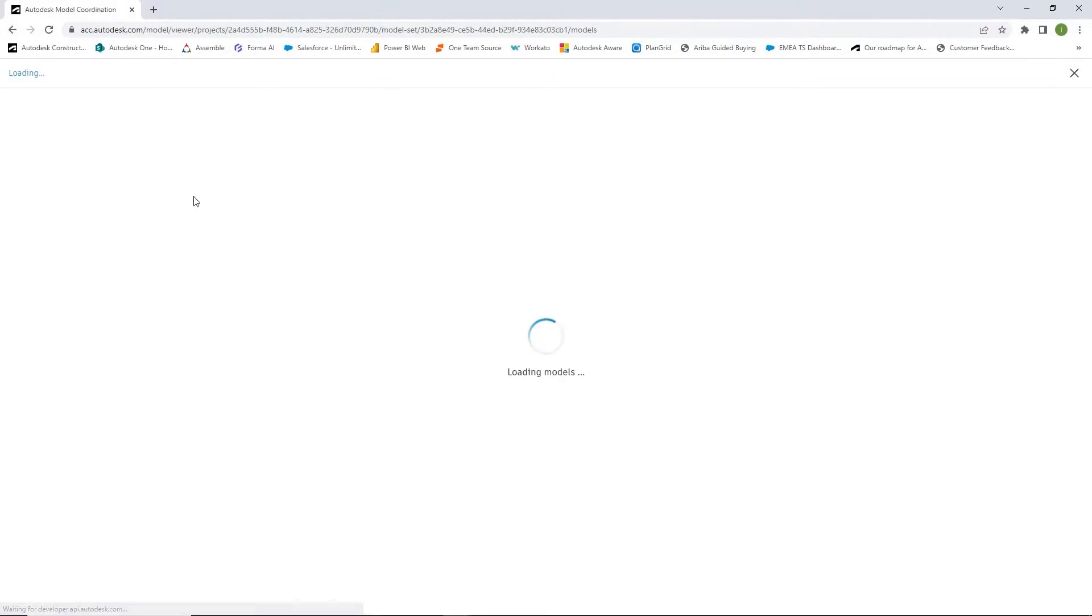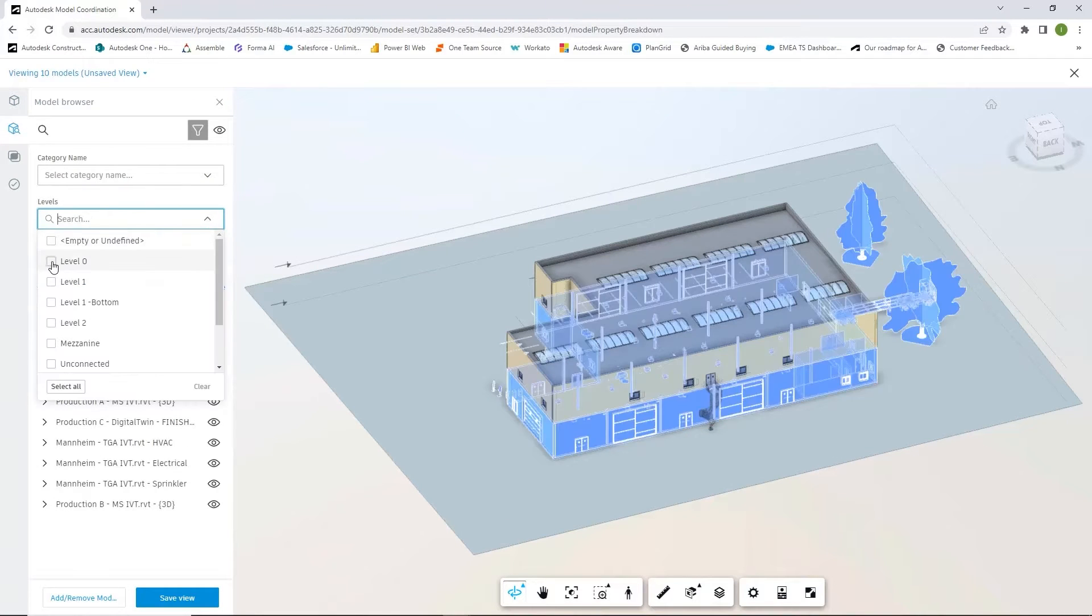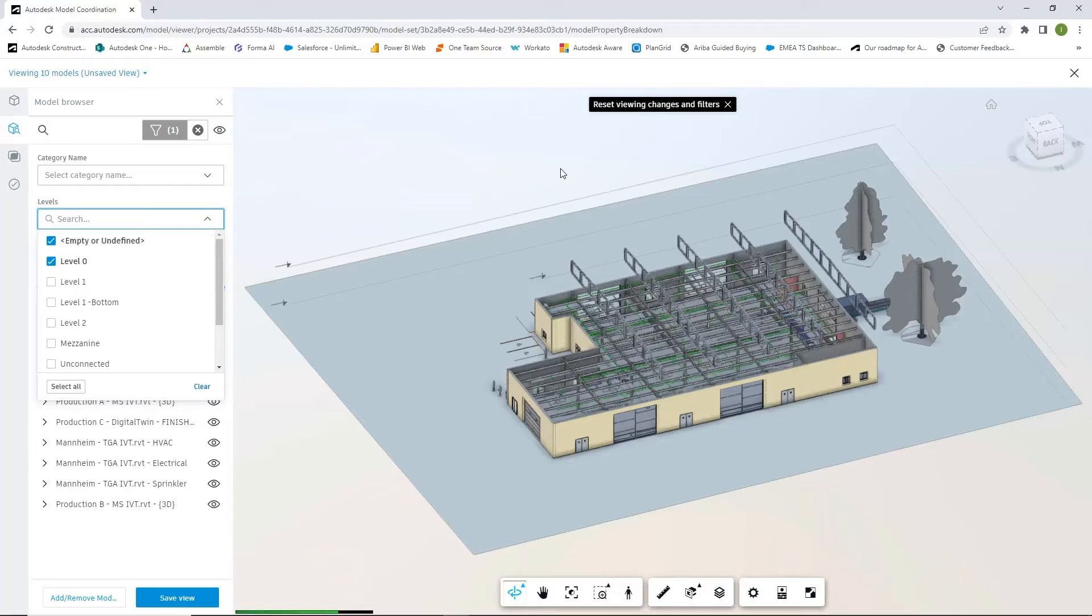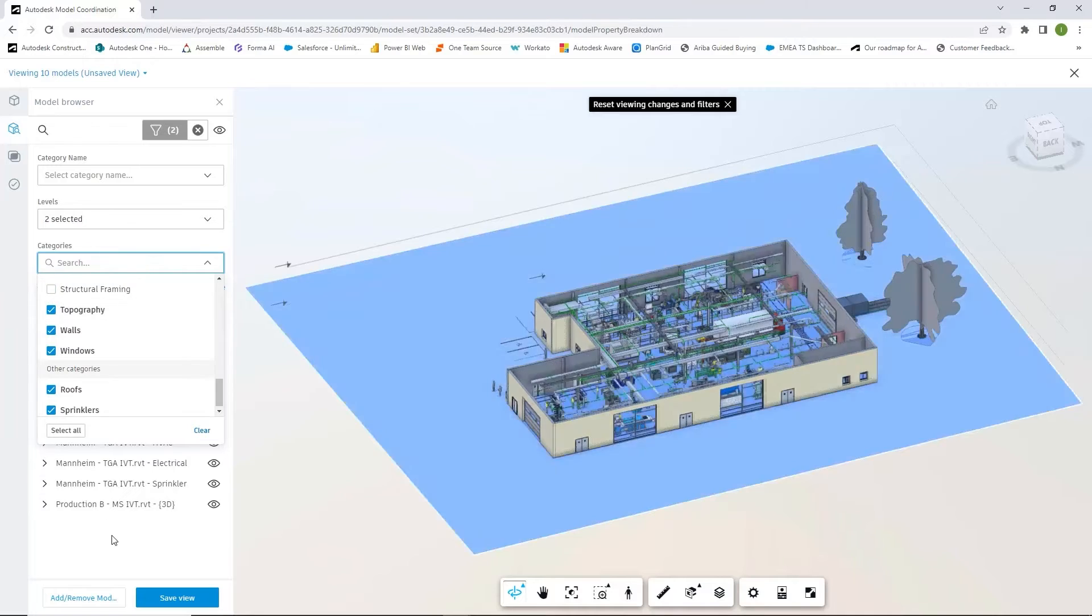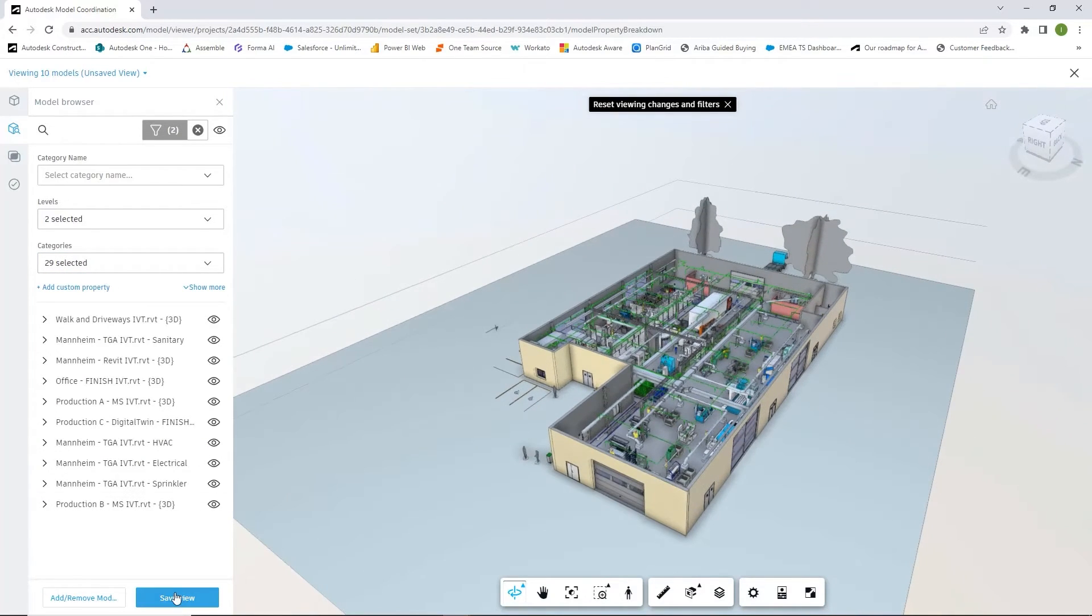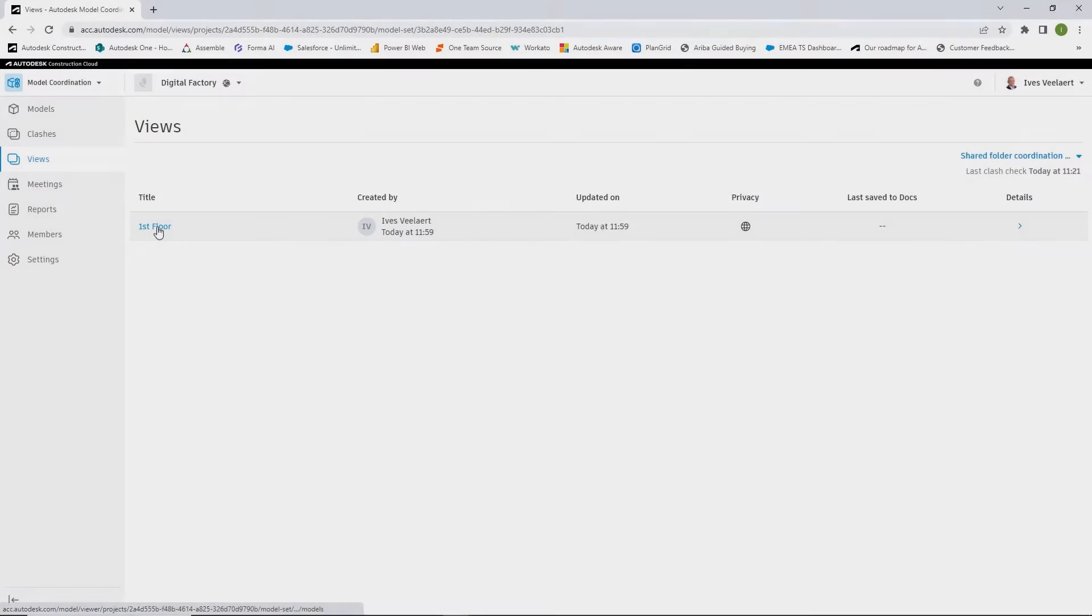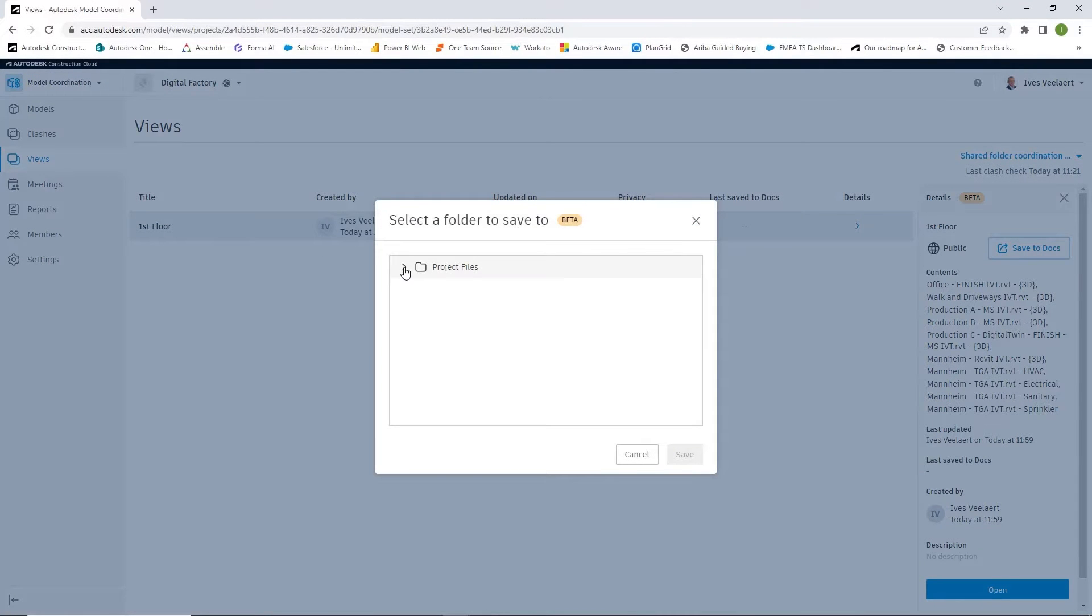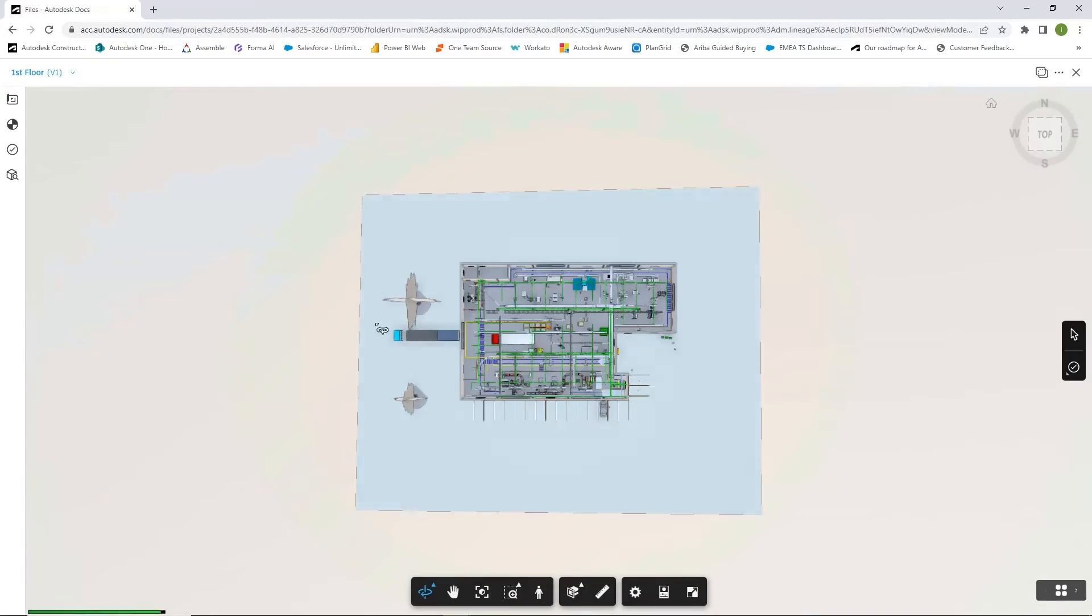So next up is model coordination. This is truly around clash detection between those different disciplines. So we're going to leverage all of those different views, we can filter inside of those views. As you can see, we can specify certain levels, we can specify certain object types. And the nice thing is that in the end, we can share this view, we can save this view as a public view, which we can then activate inside of Autodesk Docs for everyone to communicate on. And that's effectively what we see here, that view specifically pulled out of model coordination.